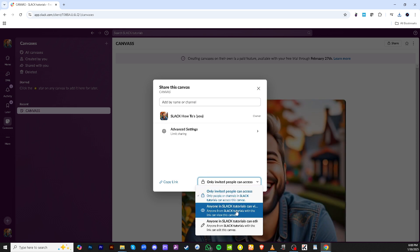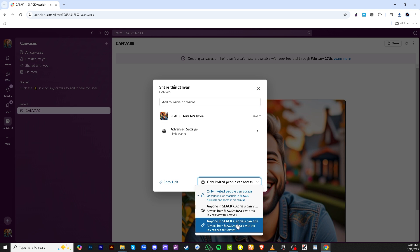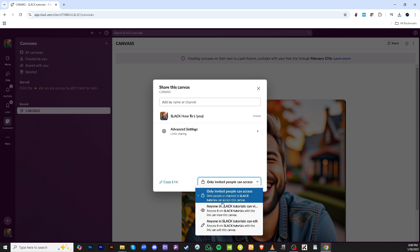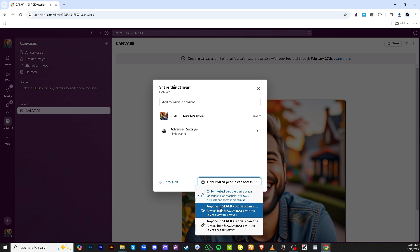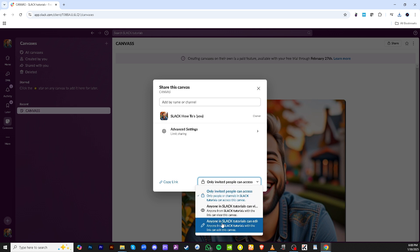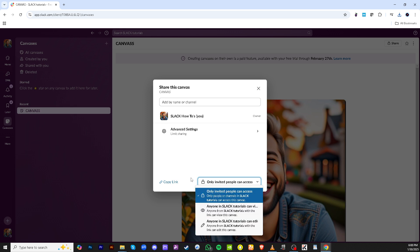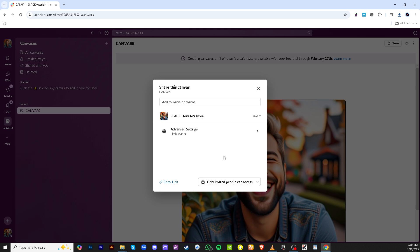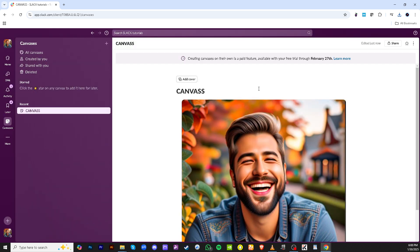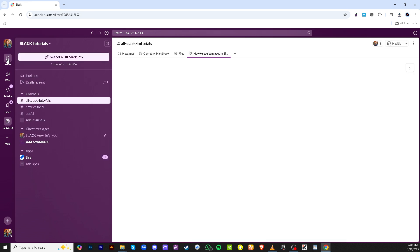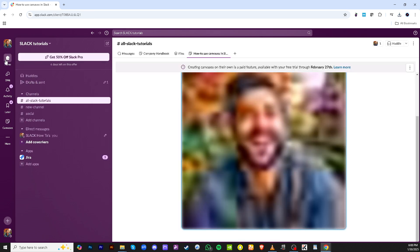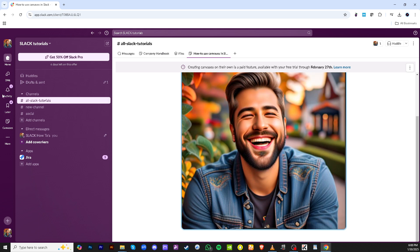This is especially useful if you're collaborating with larger teams or want to ensure that everyone has access without needing explicit invites. After configuring your sharing settings make sure to set any other preferences according to your needs. This includes managing permissions and determining who can edit or just view the canvas. Customizing these settings helps maintain control over the information you share.